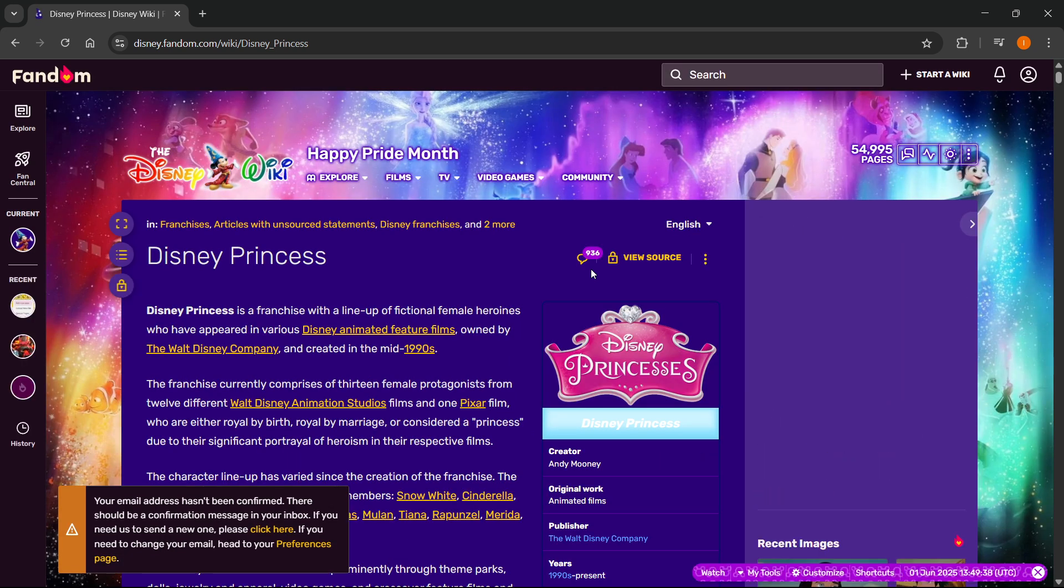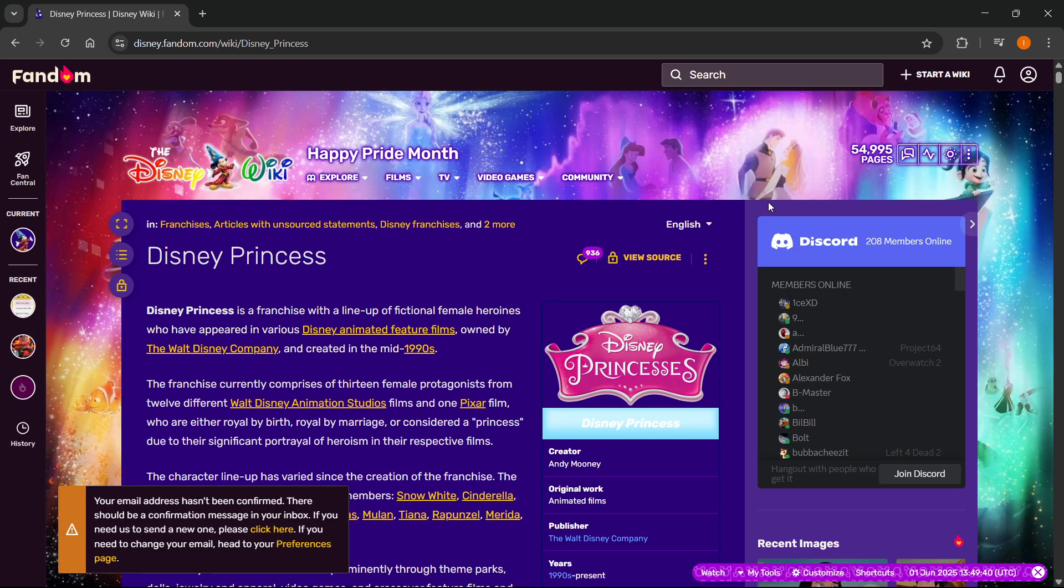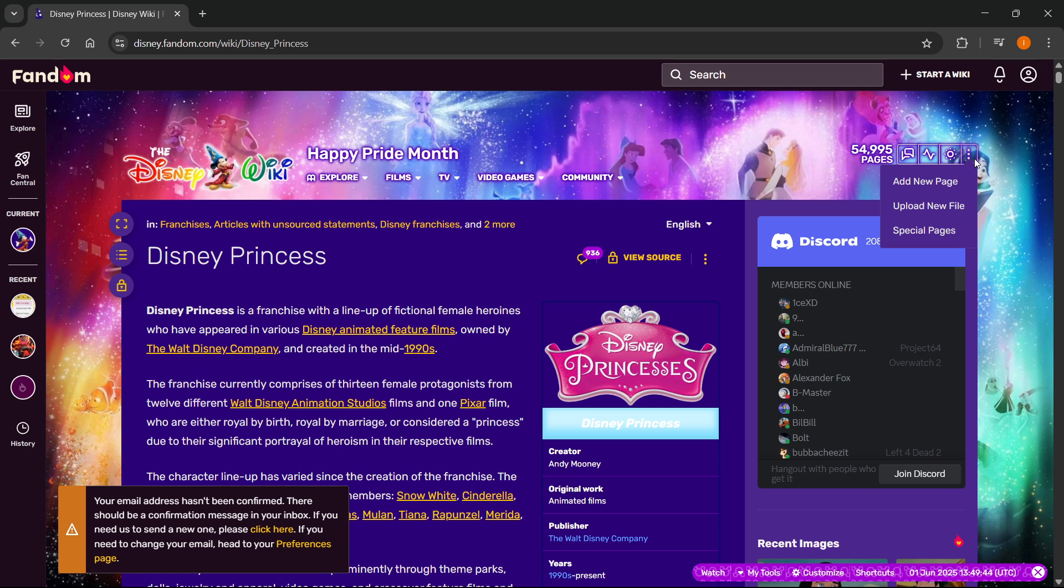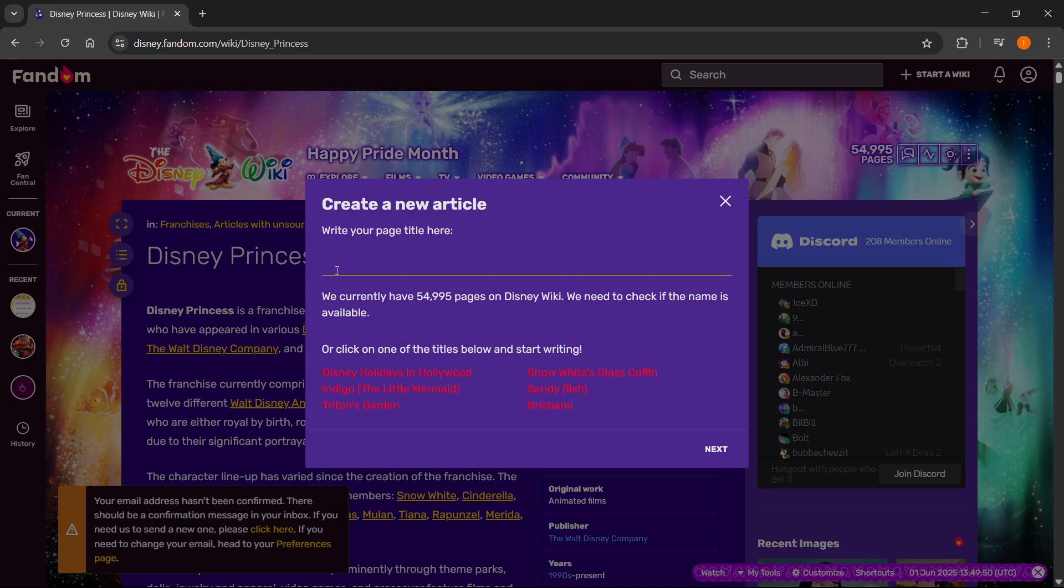And then if you actually want to add a new page, go to the top right over here where it says how many pages there are. And then at the very right, you can hover over the three dots and the first thing that's said is 'add new page.' Click on that, and then it says write your page title here.